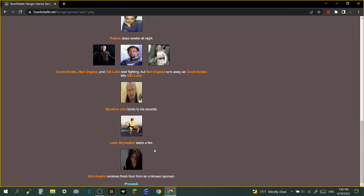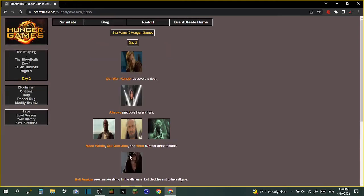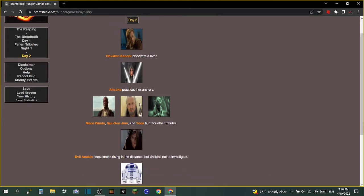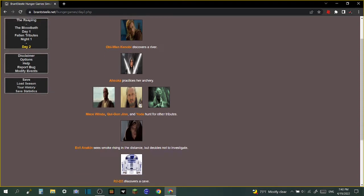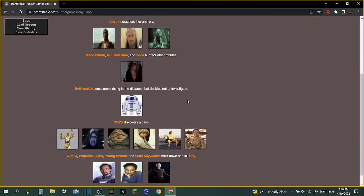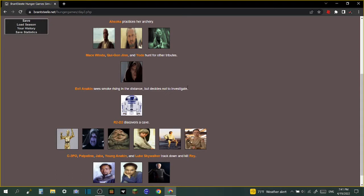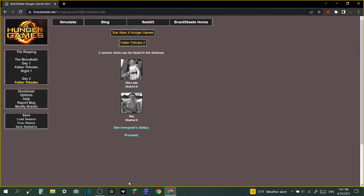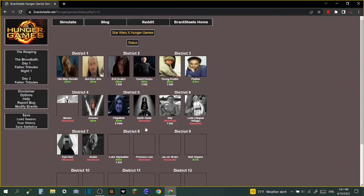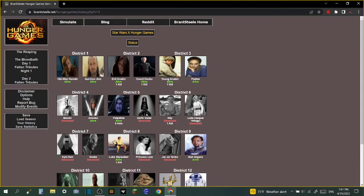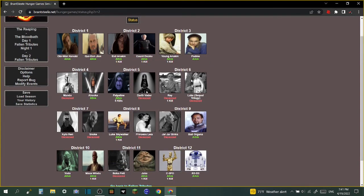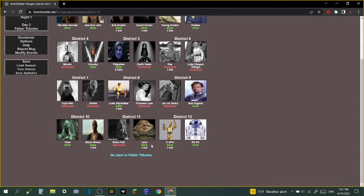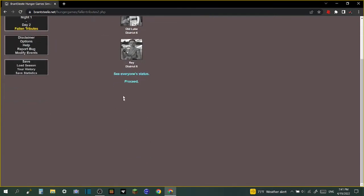Day two: Obi-Wan Kenobi discovers a river. Ahsoka practices her archery - bro you have lightsabers! Mace Windu, Qui-Gon Jinn, and Yoda hunt for other tributes. Evil Anakin sees smoke rising in the distance but decides not to investigate. R2-D2 discovers a cave. C-3PO, Palpatine, Jabba, Young Anakin, and Luke Skywalker track down and kill Ray. Bail Organa, Padme, and Count Dooku hunt for other tributes. We pay respects to Old Luke district 7 and Ray district 8.